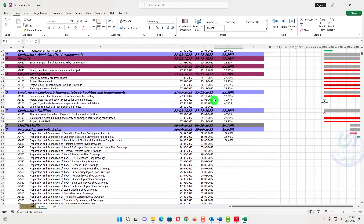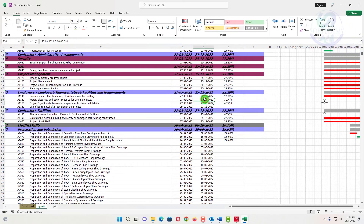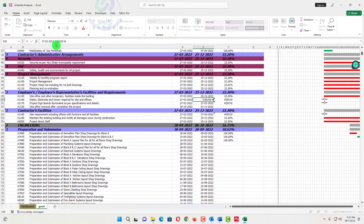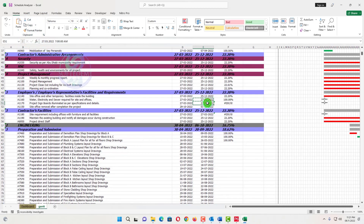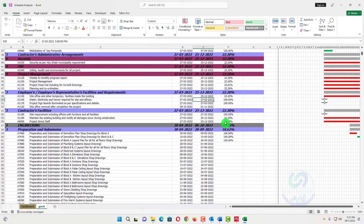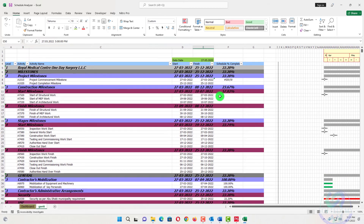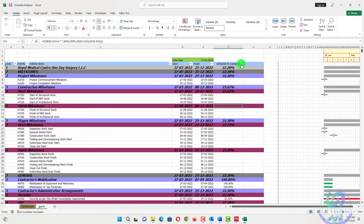If you have the same start and finish date, there will be a division error because the denominator becomes zero. To fix this, you can change the finish to 5 PM instead of 7 AM — for example change it to 28 or adjust the time to 5 PM. When I change it to 5 PM, the value updates and the error is resolved, because work starts in the morning and finishes in the evening. Values of 100% appear correctly for completed milestones.